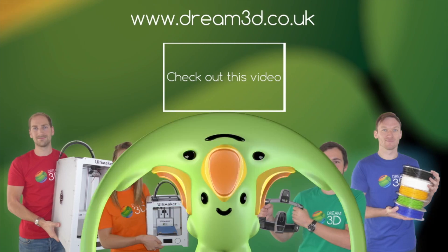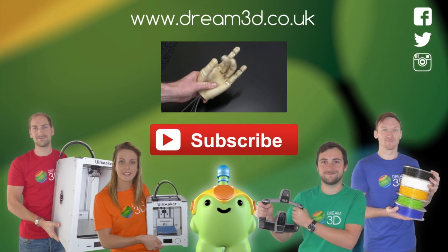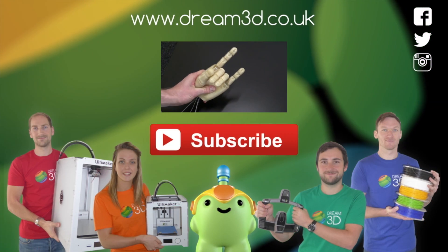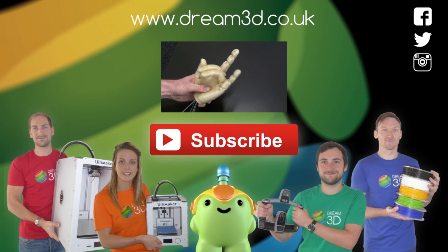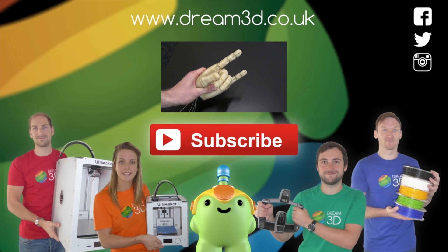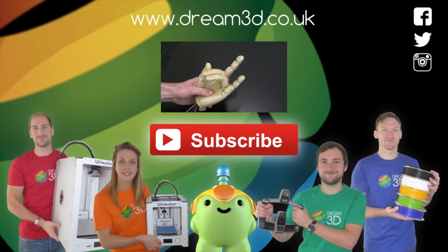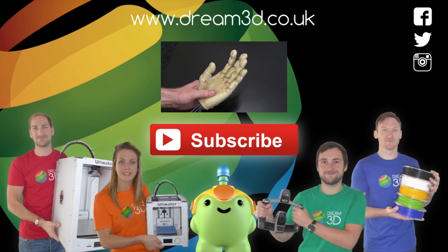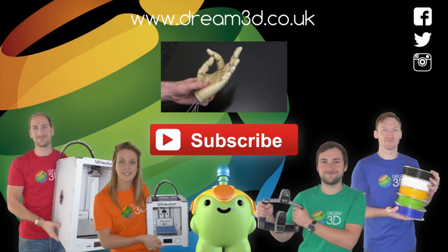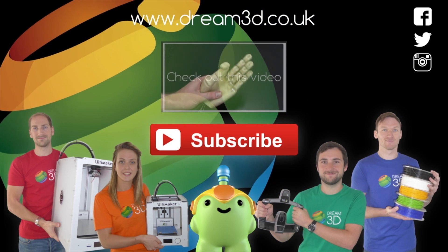If you enjoyed this video, please like, comment and subscribe. Also, come follow us on Facebook, Twitter and Instagram. You can find out more about our products and services by visiting dream3d.co.uk.